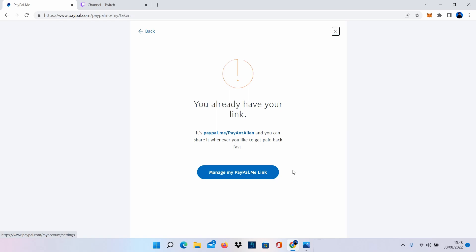Here you can see my PayPal.me link. It's paypal.me forward slash pay and Alan. Now that I know this, I can actually manage the link or I can copy this directly. Because I know mine, I'm going to type mine directly into Twitch, or I can use a copy and paste method by using this link here.